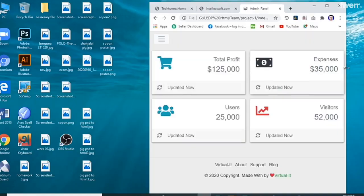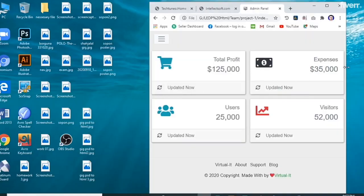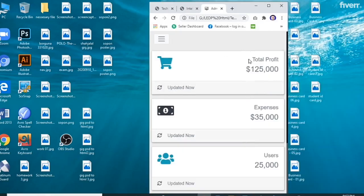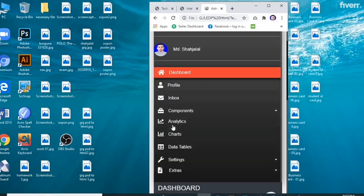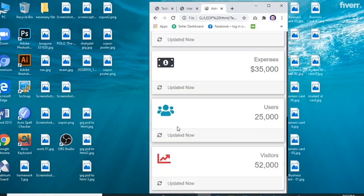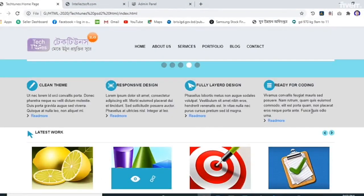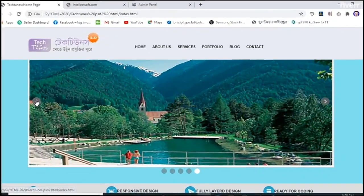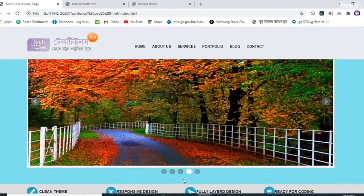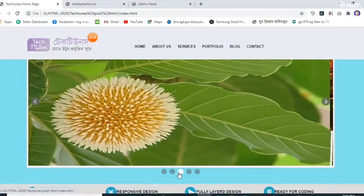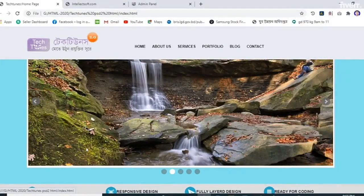And any other animation, pixel-perfect design, fully responsive design, and any slider.